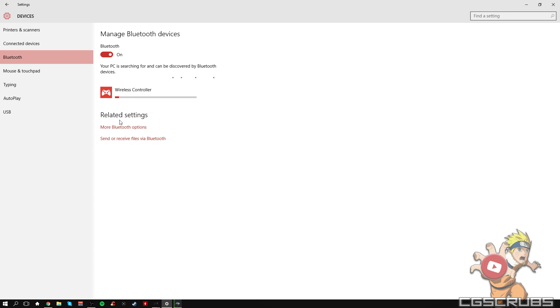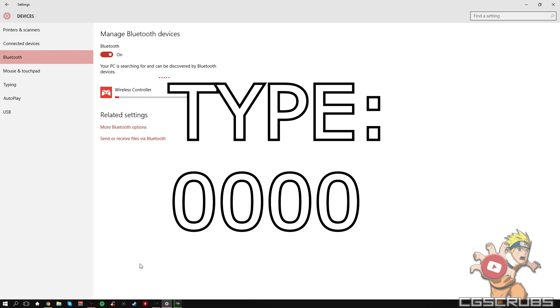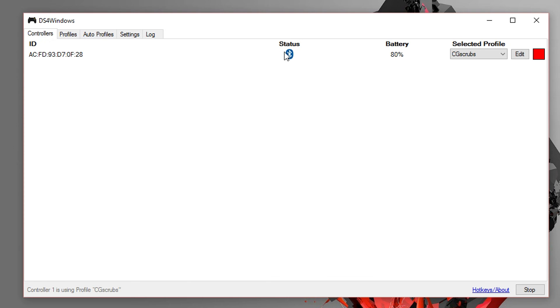And if it gives you some sort of passcode type thing, just put in 0000 and then it should be paired. Then double check the program to see that it's connected.